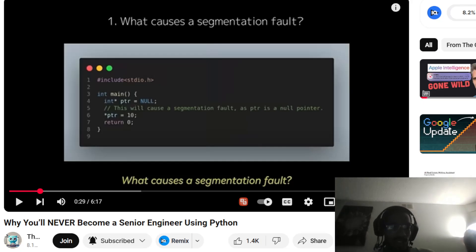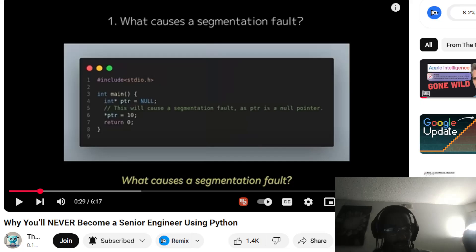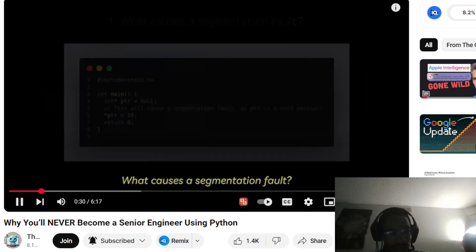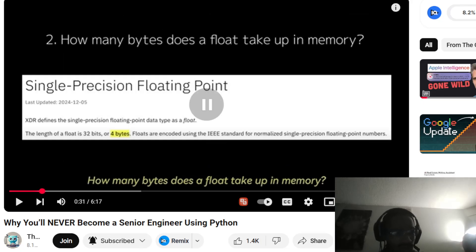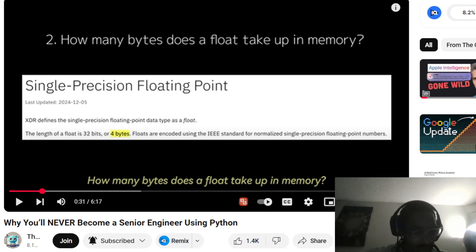I'm guessing that int ptr is what causes a segmentation fault because it's equal to null. But if ptr is null, yeah — it's going to return zero. Hopefully that's right. Now: how many bytes does a float take up in memory?